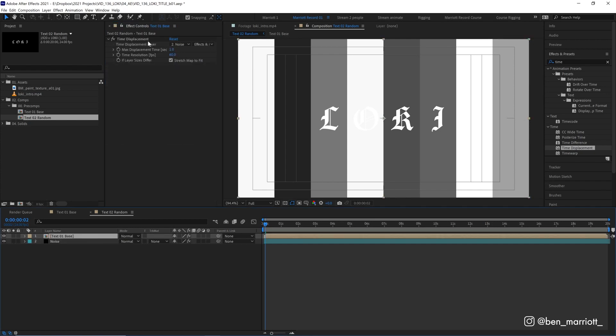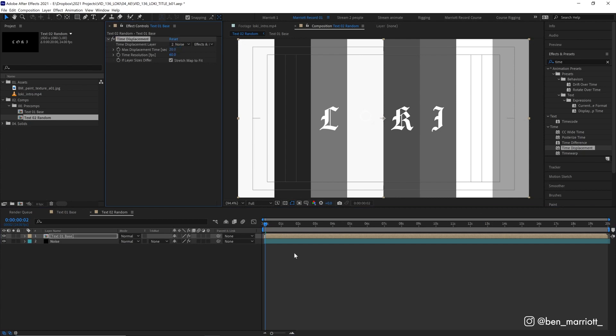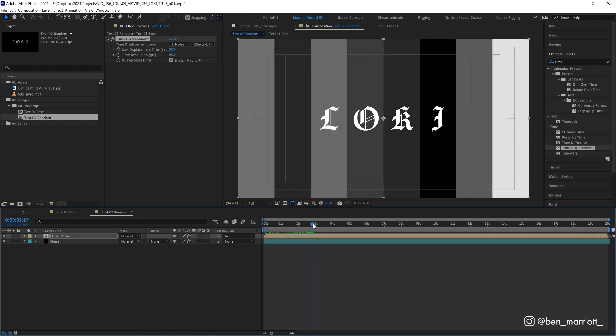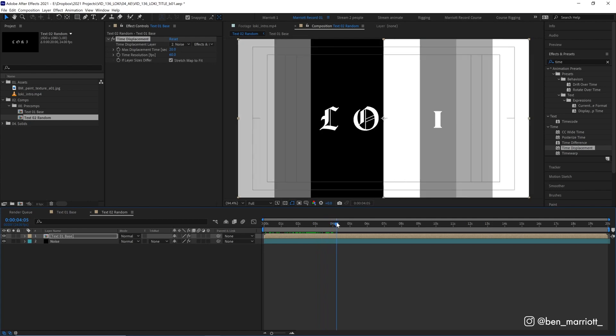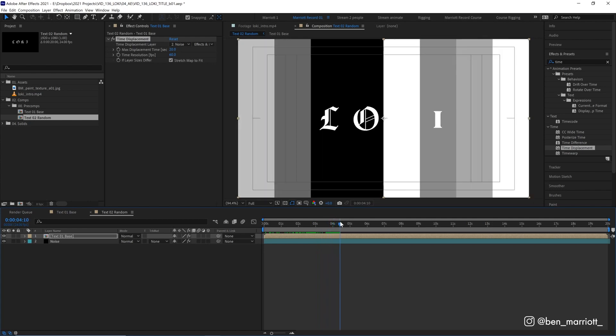And what the effect time displacement does is show this comp at different periods in time, forwards or backwards, based on the luminosity values of our displacement layer. So because our columns fluctuate between black and white, white sends this comp into the future and black sends it back in time. So let's increase the maximum displacement time from one up to 20, which is the length of our type base comp. Now a very white column will look at what's in this comp 20 seconds in the future and a black column will show what's in this comp 20 seconds into the past and gray somewhere in between. So if we scrub through, we can see all of our fonts changing all based on the color of these columns.